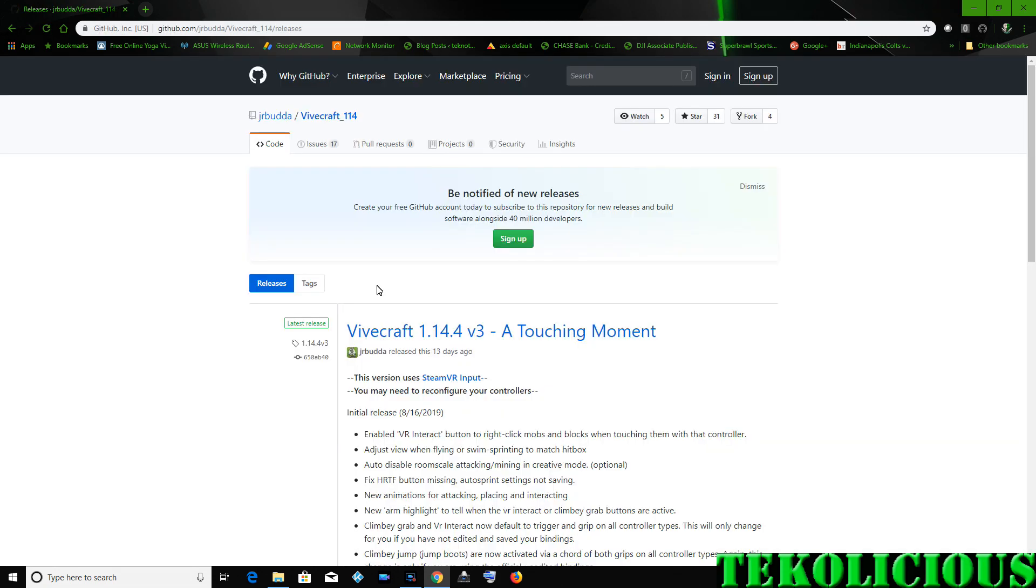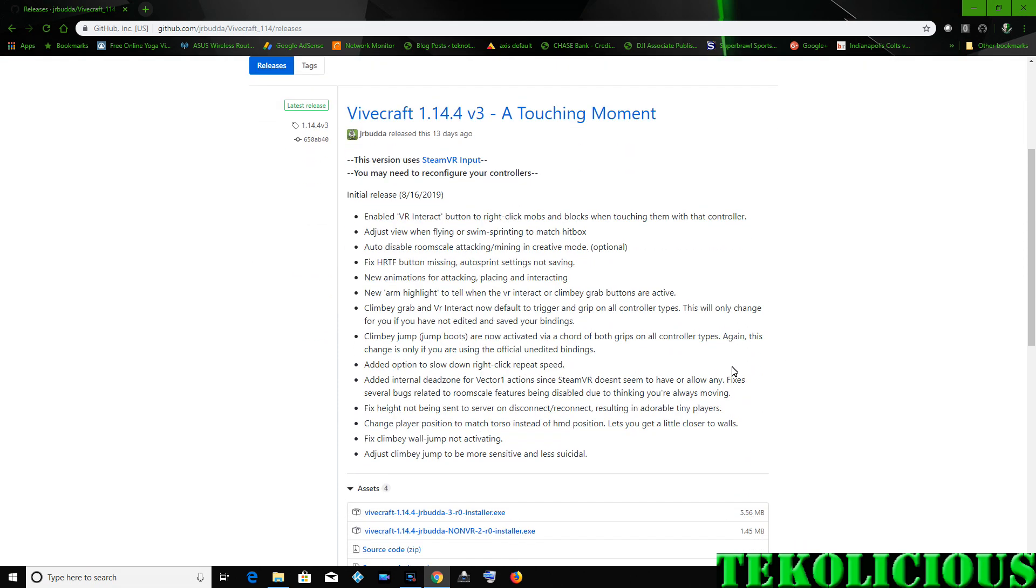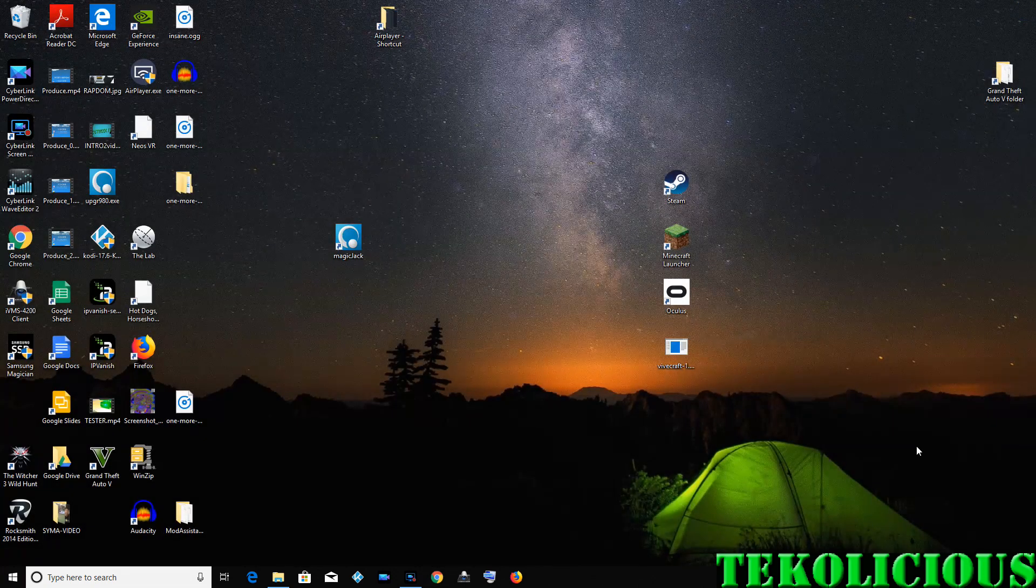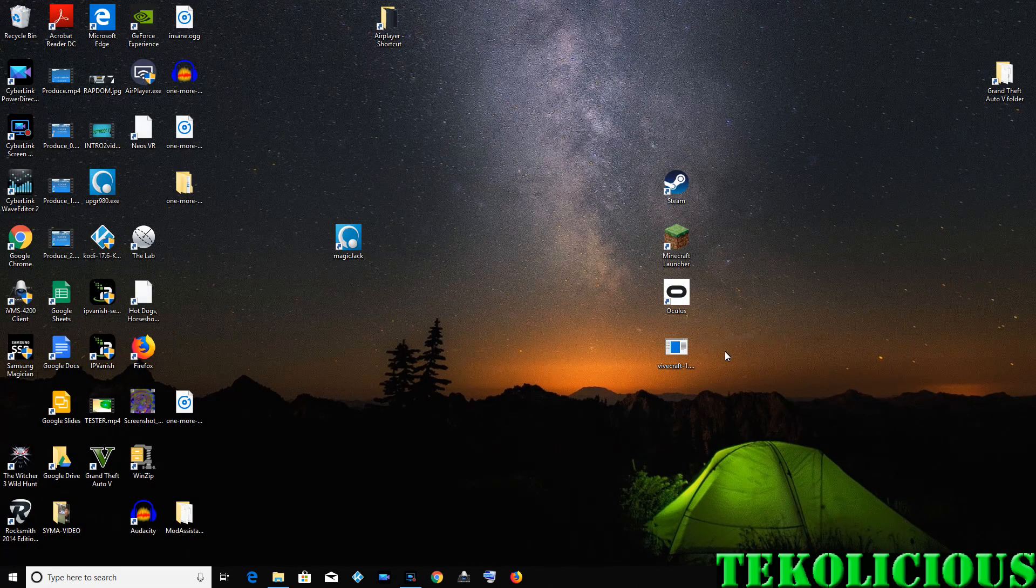So if you click on the link, it'll take you to the download page. Now I'm not going to download it because I've already got it installed, so there's no need. But you would be clicking that, getting an application on your desktop, and then installing that application.